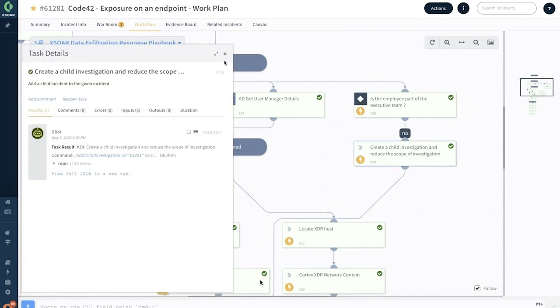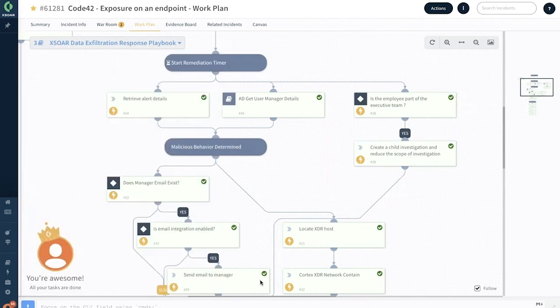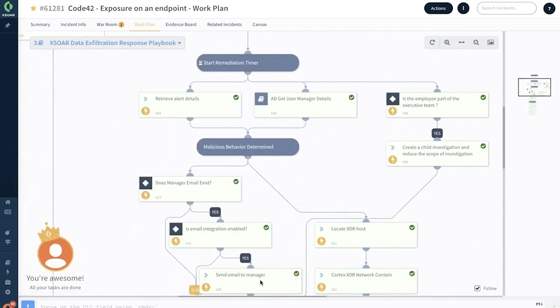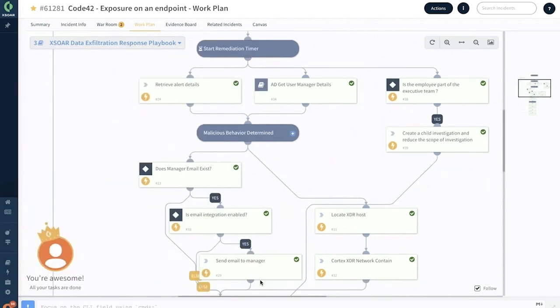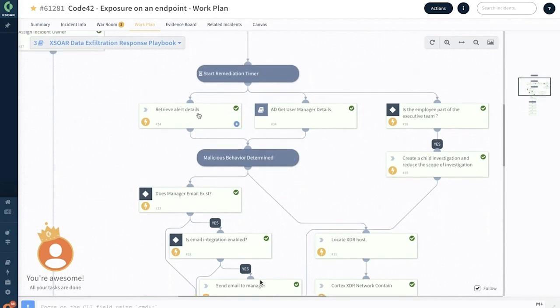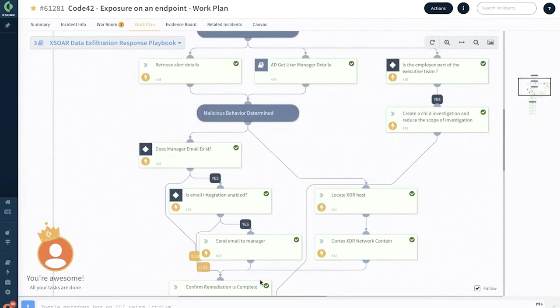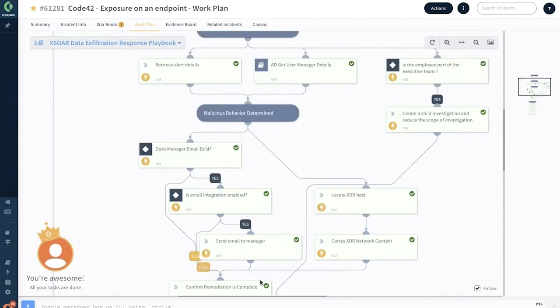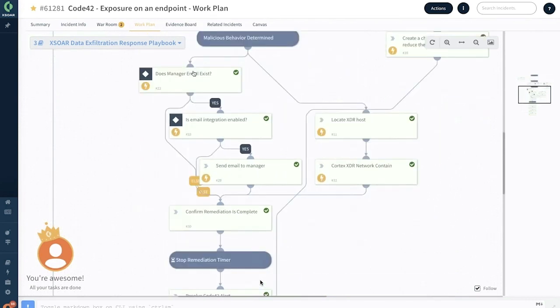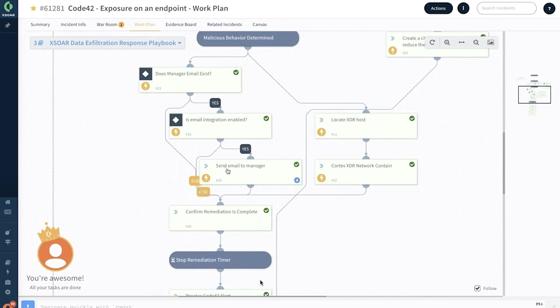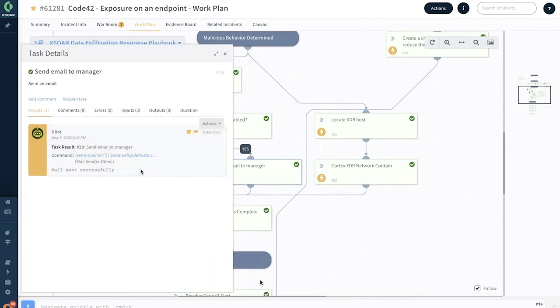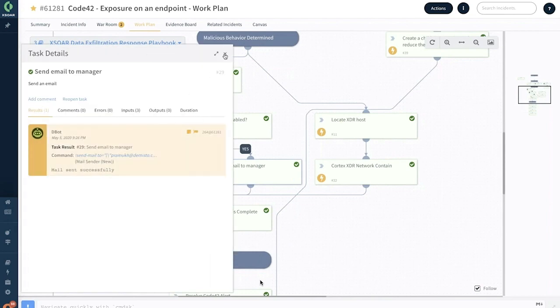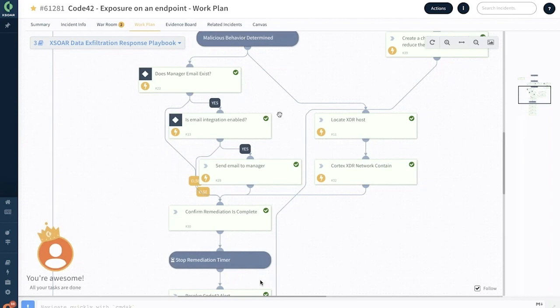On the left hand side, we have retrieved the other details, got the Active Directory information of the manager. If the malicious behavior is determined, we are also checking if the manager's email exists and if the manager is actively employed. We actually go ahead and send an email to the manager successfully saying that here is a suspicious activity which has been found by this specific employee who is reporting to you.